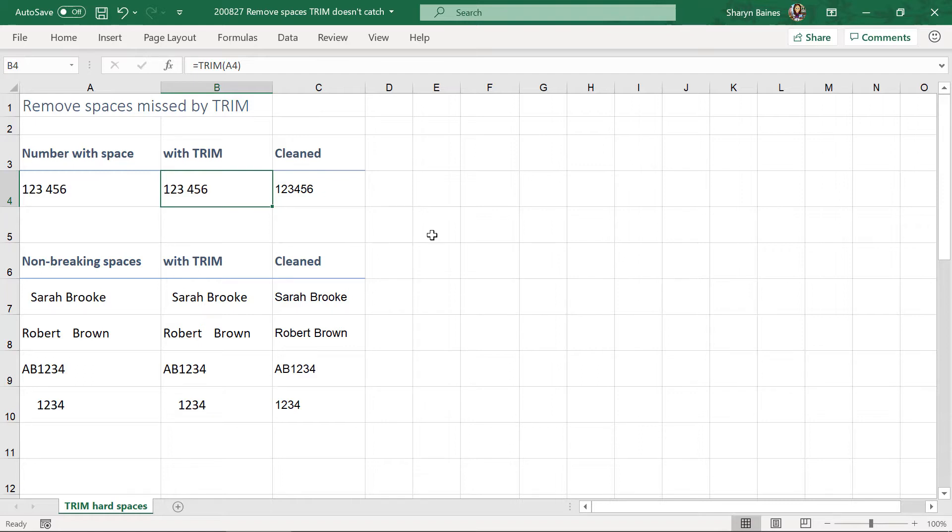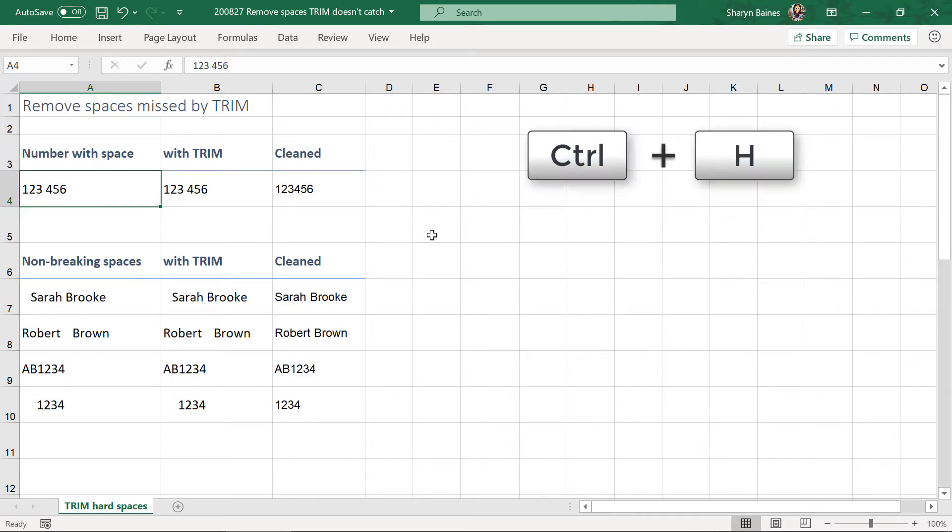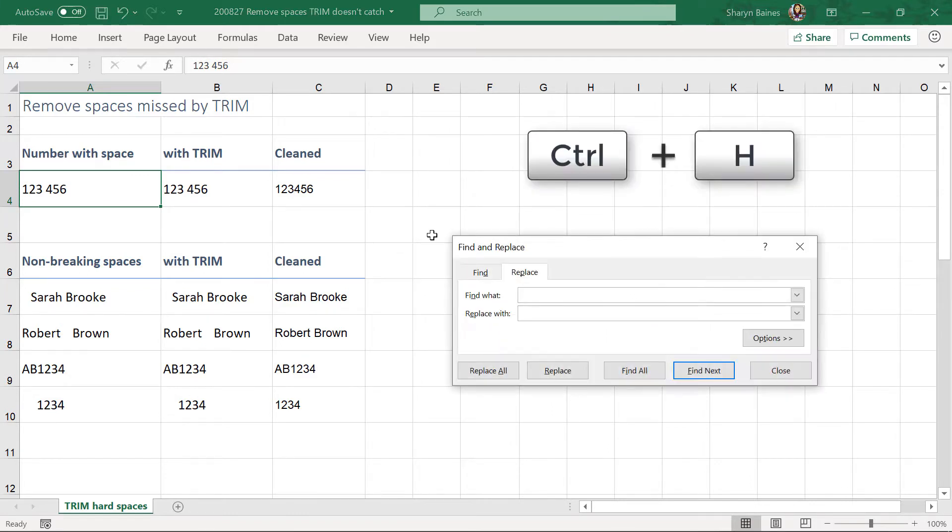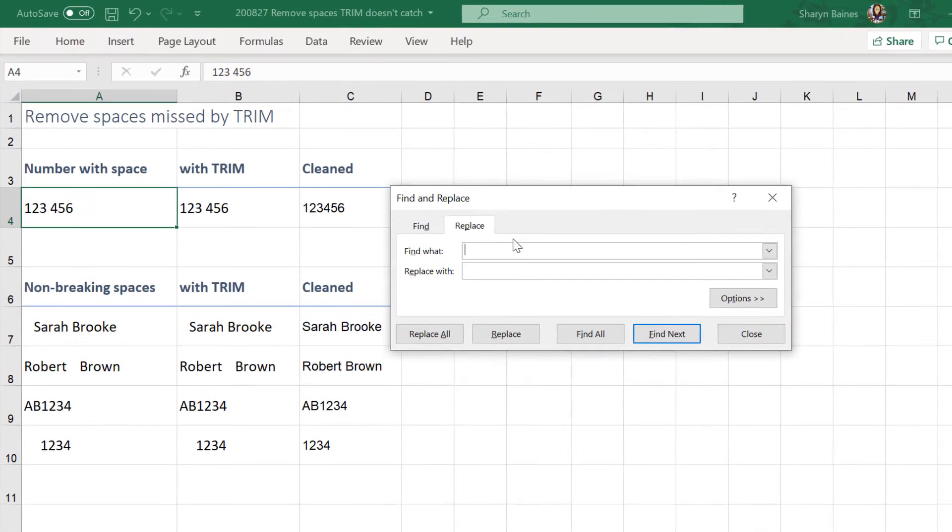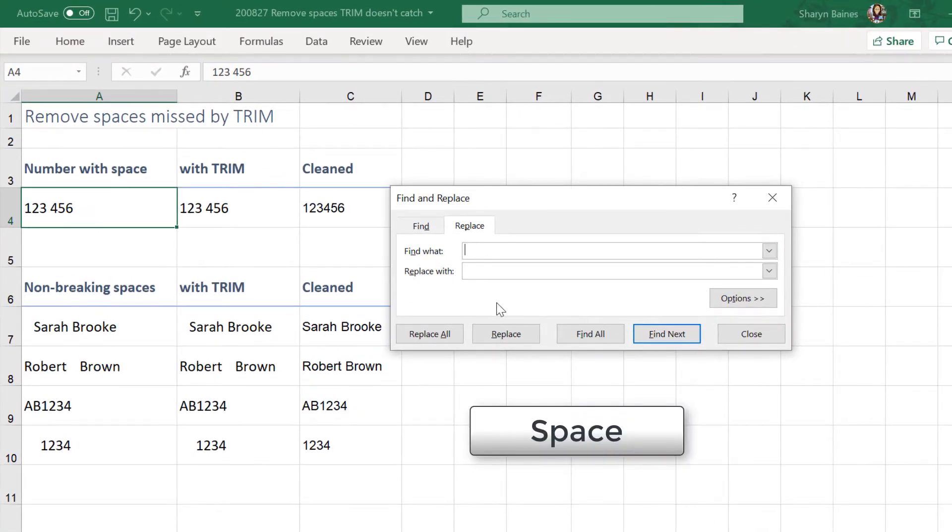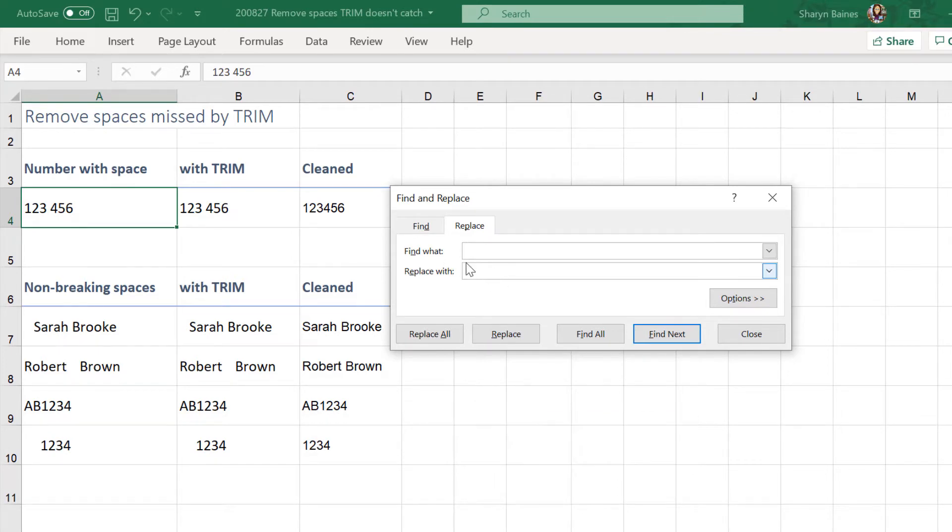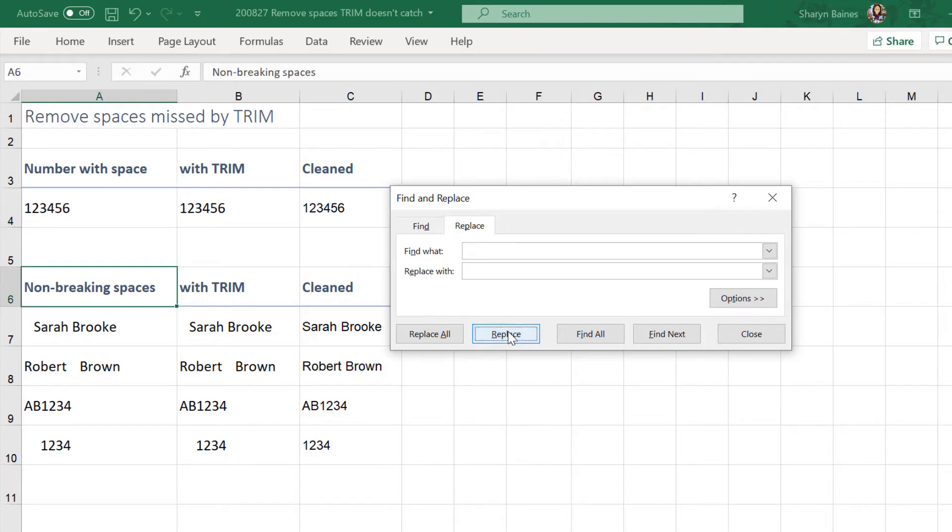Now the easiest way is really just doing a find and replace. So you can actually find this space and replace it with nothing. So I'm just using Ctrl H to open up that find and replace box. So I'm going to find what just pressing my space bar on the keyboard and replacing it with nothing. So make sure there's nothing in there so you can see that it's empty.